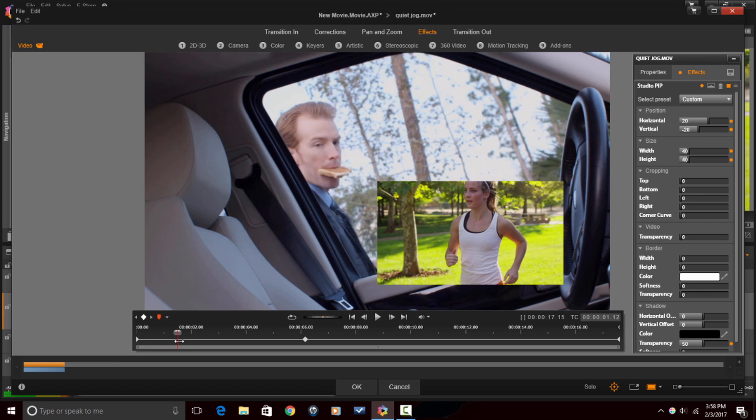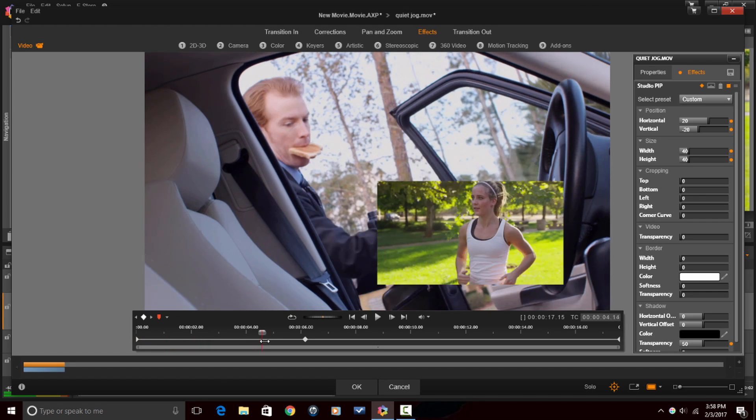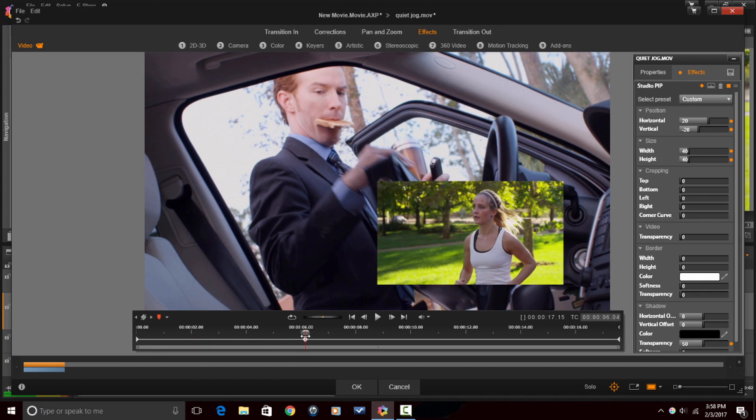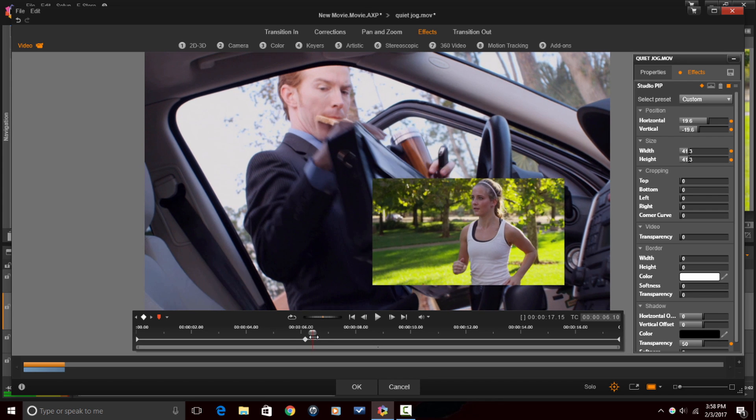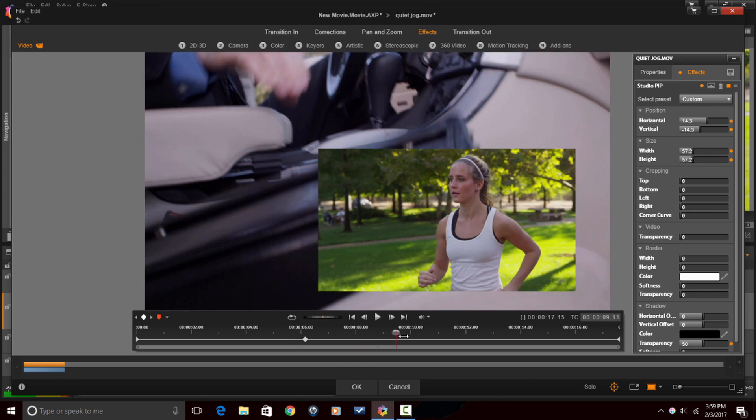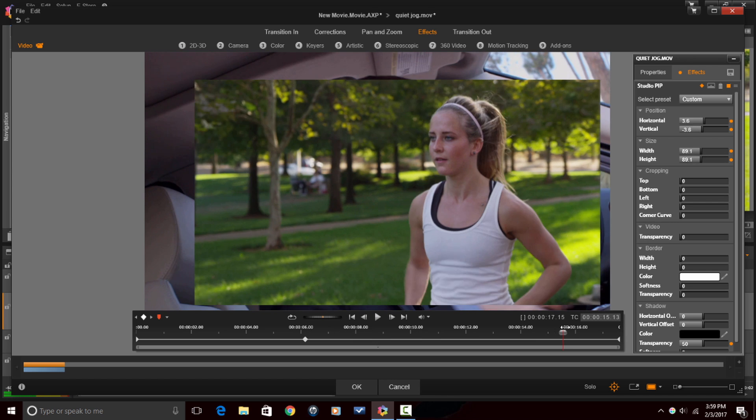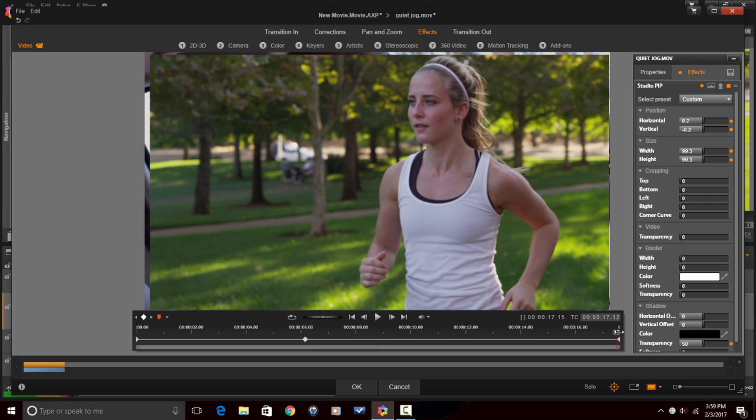So, let me drag my playhead across here, and you'll see that after I hit this keyframe, it's going to start sizing itself up and scaling up. And when I get to the last keyframe, it should be full screen.